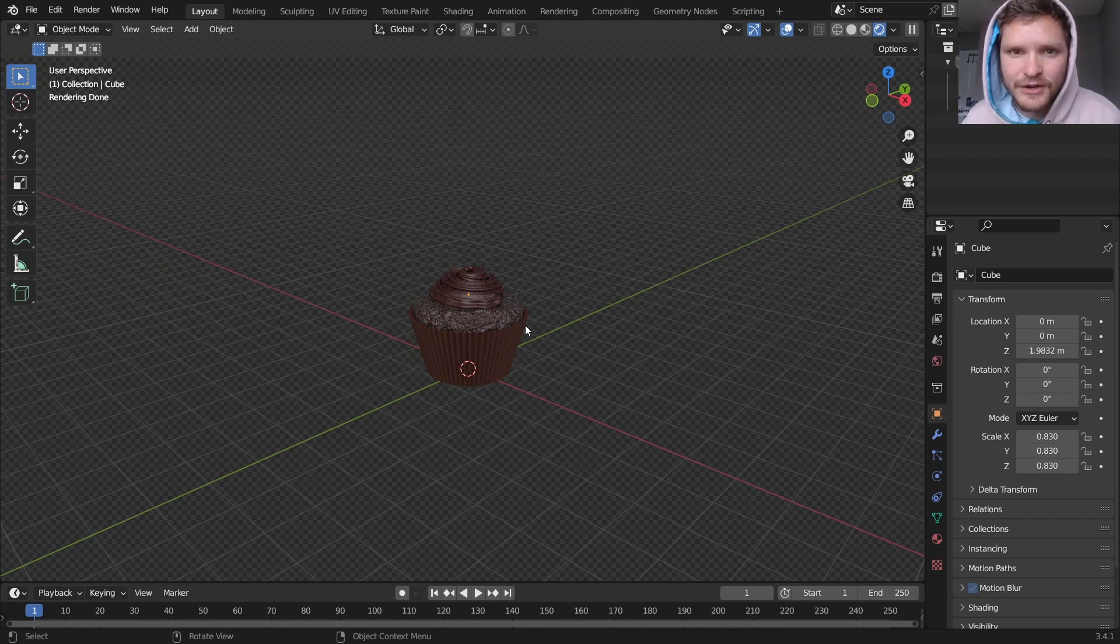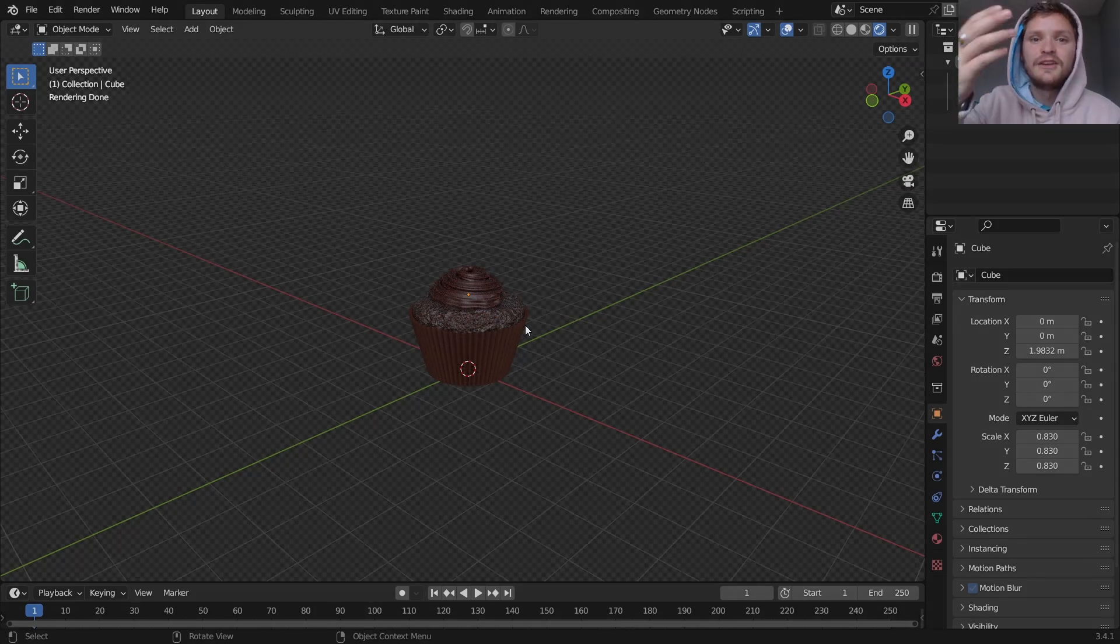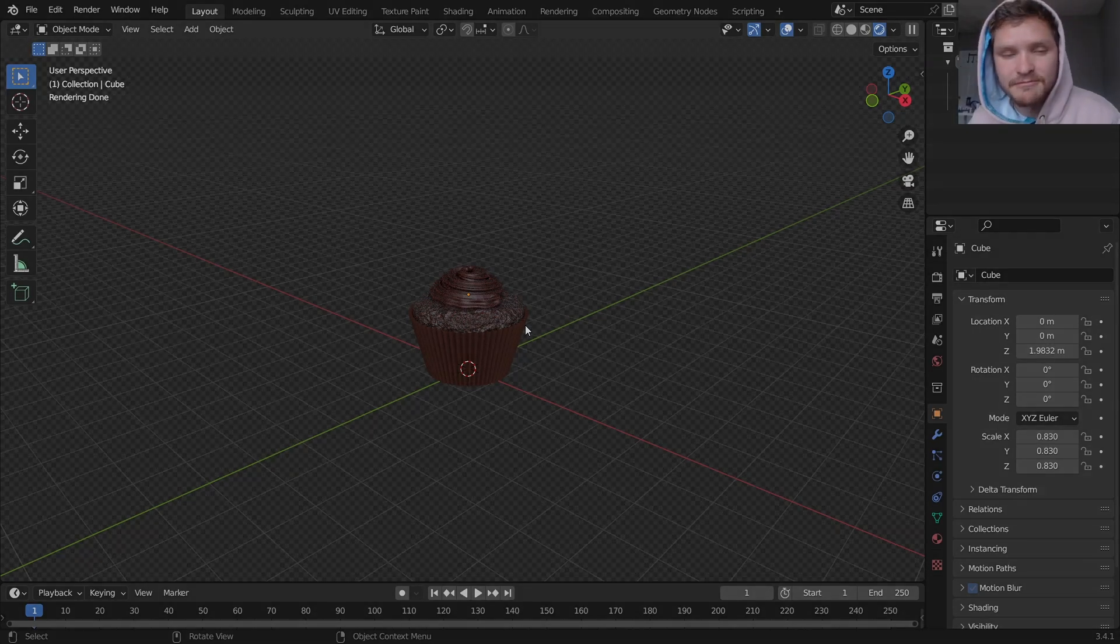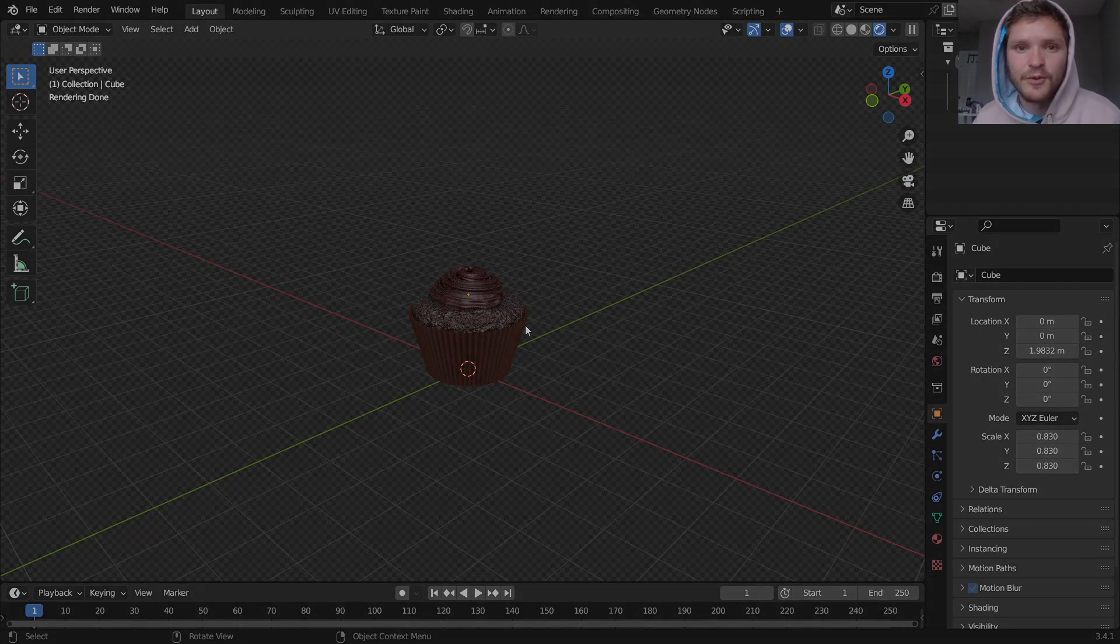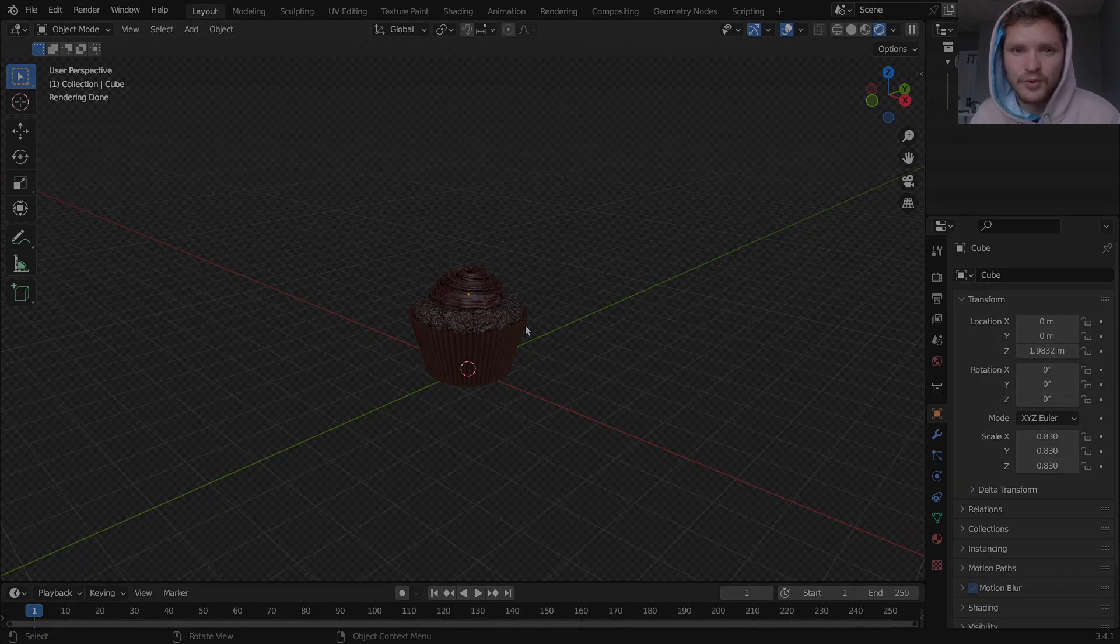So hopefully you learned something in this tutorial. Whether it was modeling, some sculpting which I rarely do, some geometry nodes. And you made a cupcake. So thank you for watching. And I'll see you on the next tutorial.